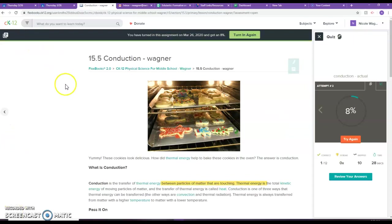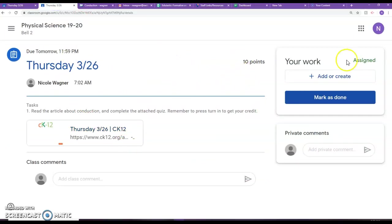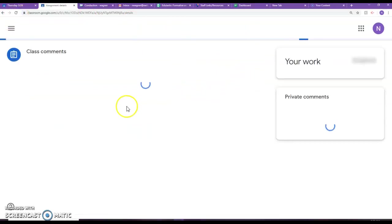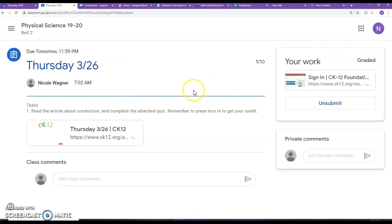If I go back to my Google Classroom page, if I refresh this here, should see that I have it graded and it is turned in. So that's what we're looking for.